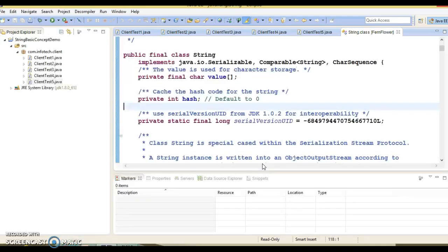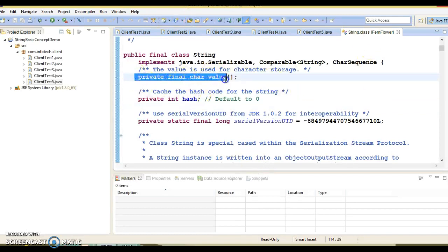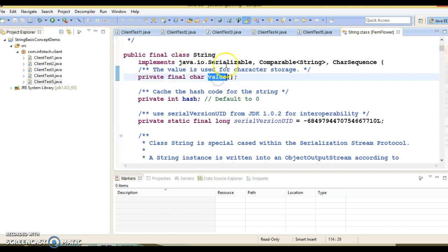If you go to the String class, you can see the array has been declared as a private final char. So basically a string is stored in this character array, and that's what I wanted to show you in the slides.